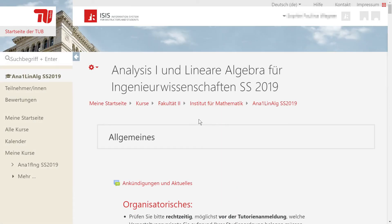In some courses, you'll need a password in order to register. This password will be given in the first lectures of the course.